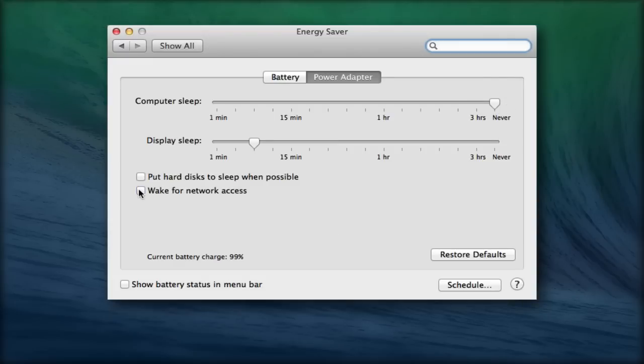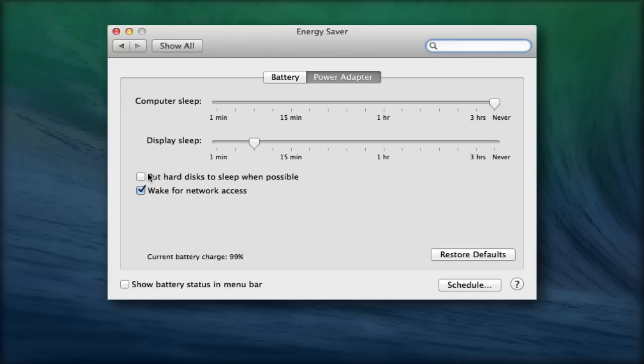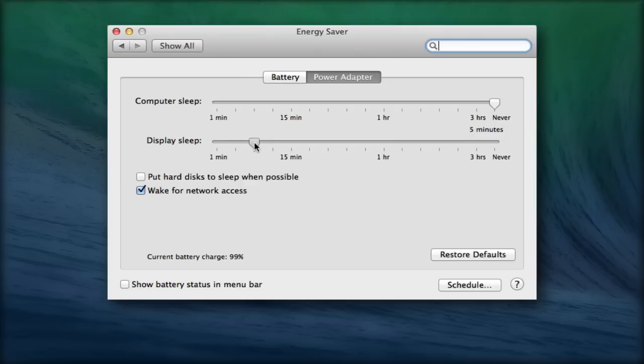And check the checkboxes on Wake for network access and start up automatically after a power failure. The checkbox Put Hard Disks to Sleep when possible should remain empty, and set the Display Sleep slider to any sensible value to suit.